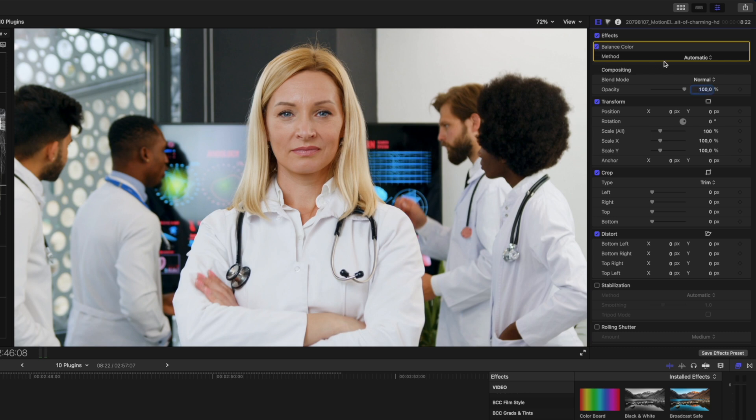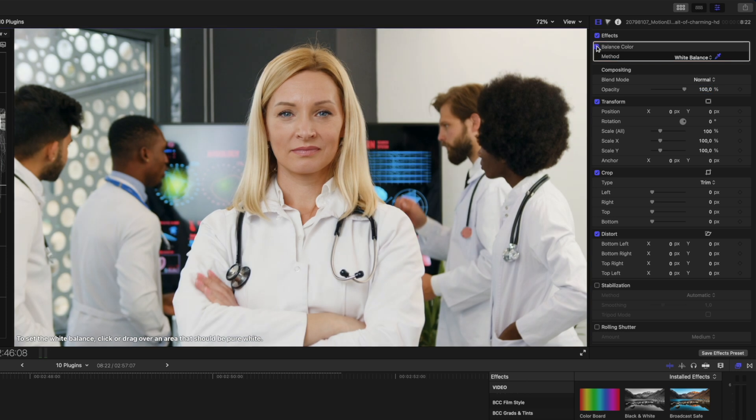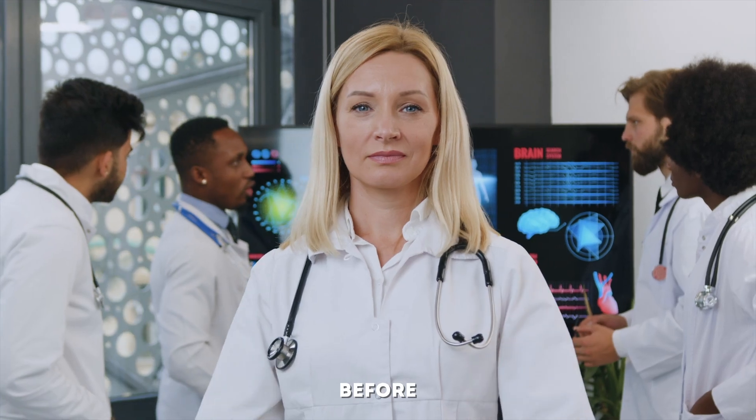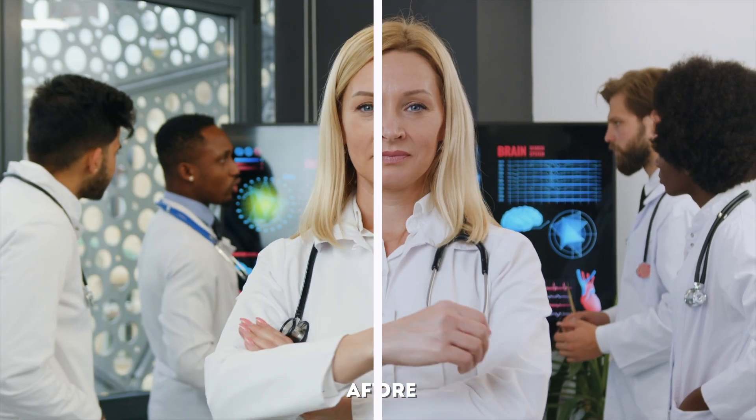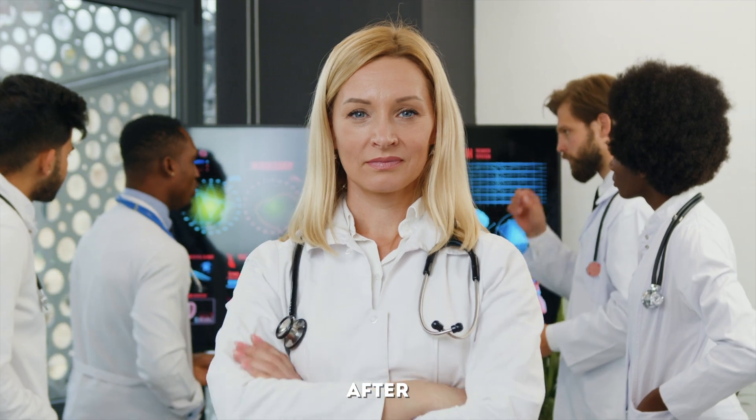What I like to do is change the method from automatic to white balance, and then I can use this color picker tool to select an area of white in the shot. I'll select this woman's coat, and now you can see how we had something that was slightly off white to a coat where the white looks more accurate.